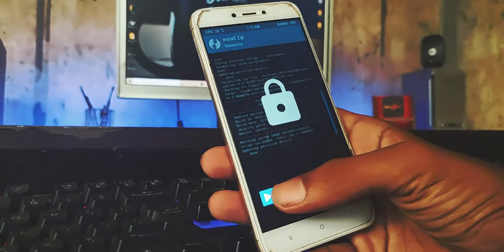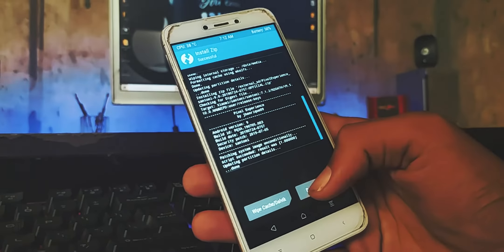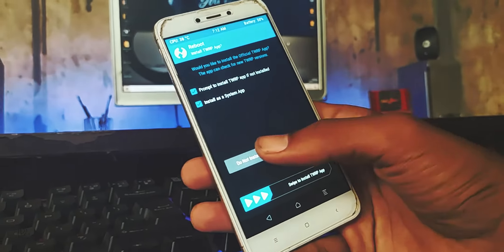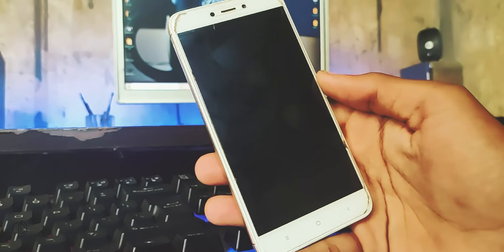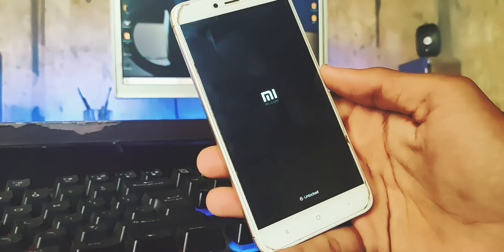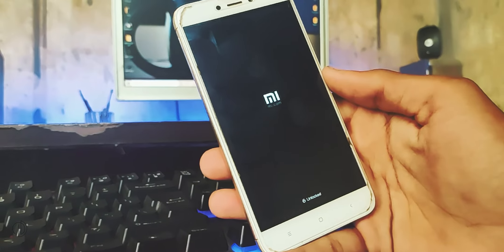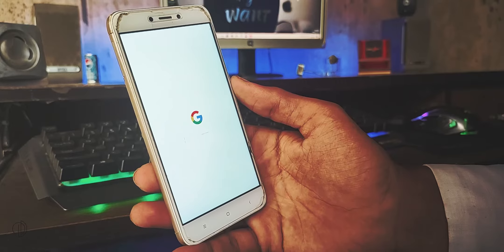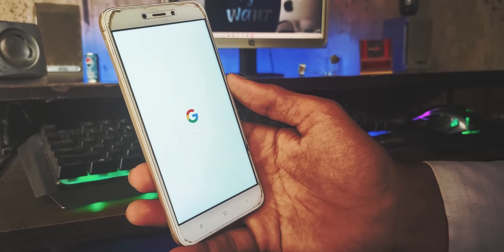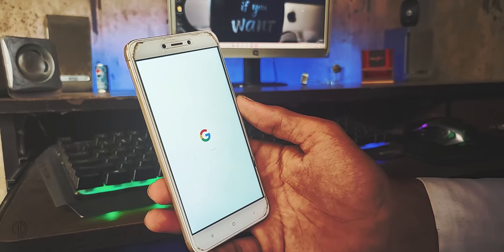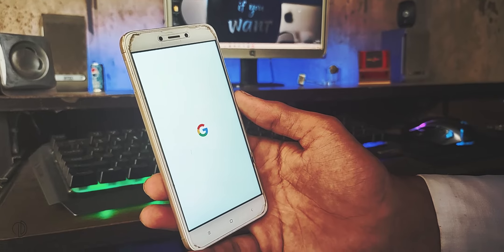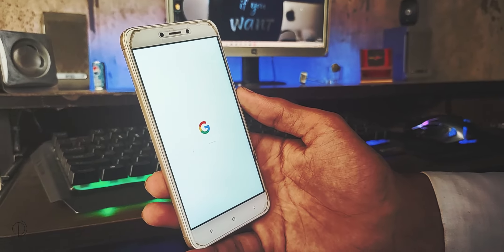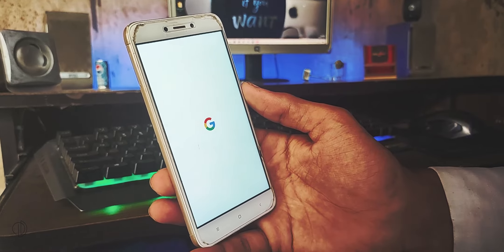We are done with the installation process which is so simple. You don't need to flash a separate Gapps package as the Pixel Experience ROM itself has Google apps included. If you want to flash a custom kernel or rooting you can do it by yourself.